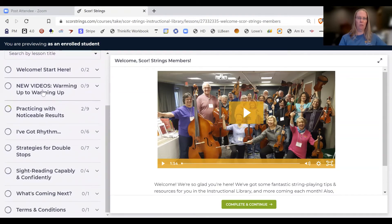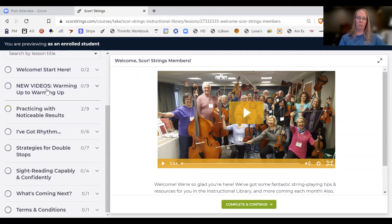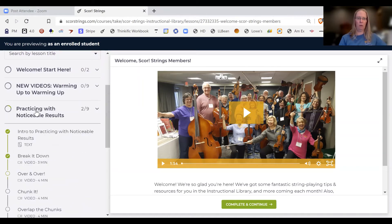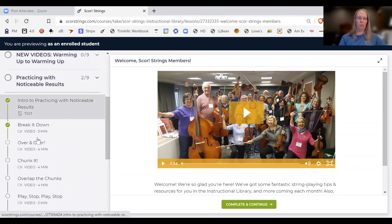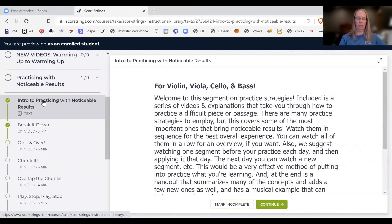Right now we have some new videos on warming up, and there will be new videos added every month — about two chapters of new videos every single month will be added to the library. You can also see another chapter here on practicing. If you want to access any of the videos or lessons, you just click on it.